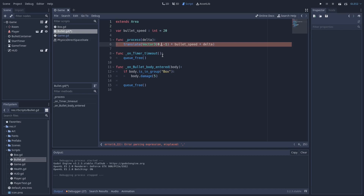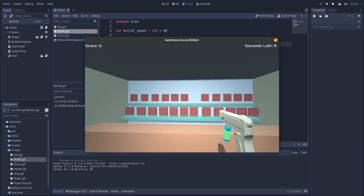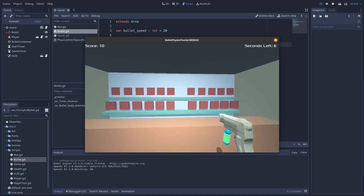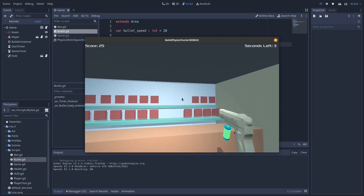But first we're going to add a little bit of bullet drop. Let's move the bullet speed so it only affects the forward movement. Now if we play the game again we should be seeing a slight drop - and I think we do. So let's move on to the next part.